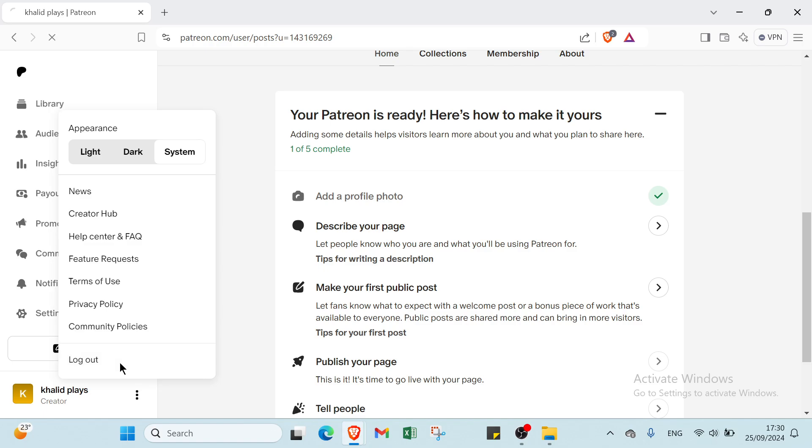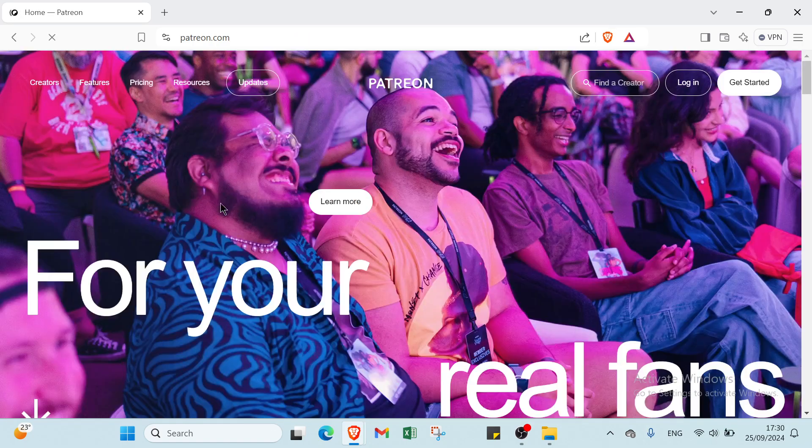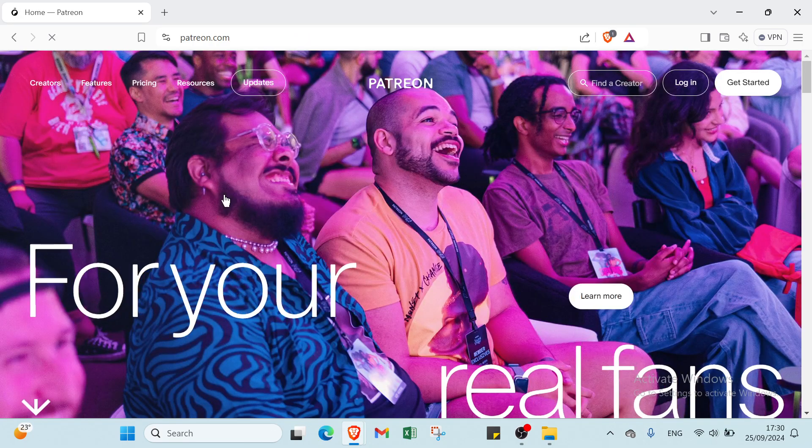This is it for this video guys. I hope it has been useful and helpful. See you again in the next video. Bye bye.